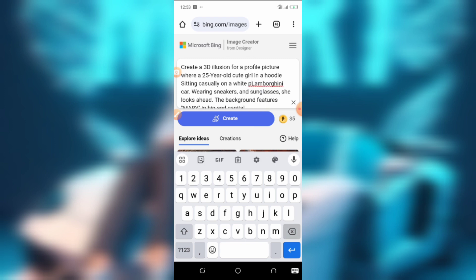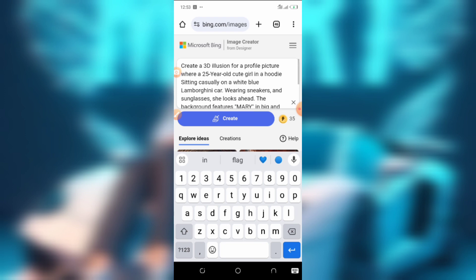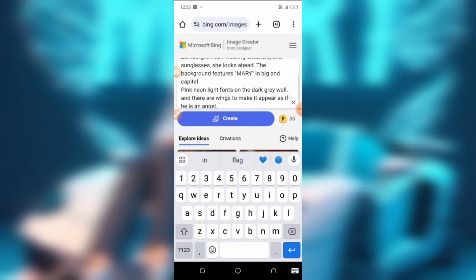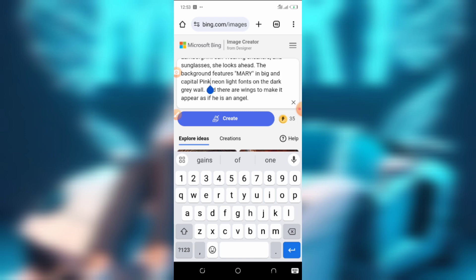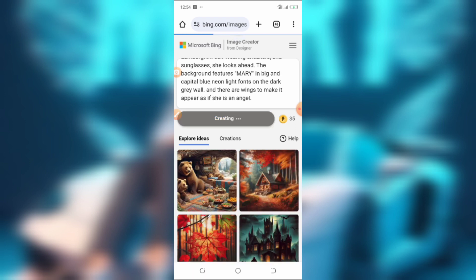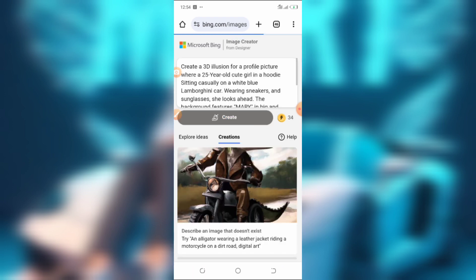If you want the image to be a Black person, include 'an African person' in the prompt, because if you do not include it, it's going to generate a white person image for you. Depending on your preference, that's how you can manipulate the prompt. I think I'm done with this one right now.